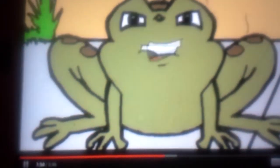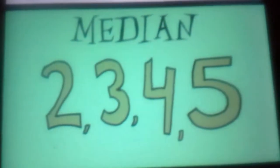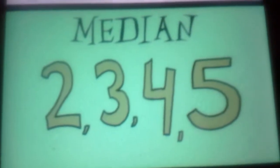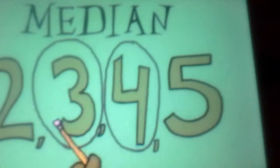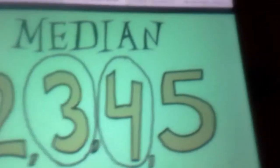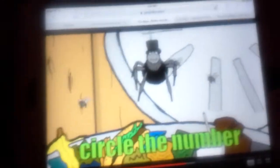Tell them what happens if there is an even amount of numbers. If there is an even amount of numbers, circle the two numbers in the middle. Then add those two numbers together and divide them by two. In the middle — circle the number in the middle, add and divide by two.